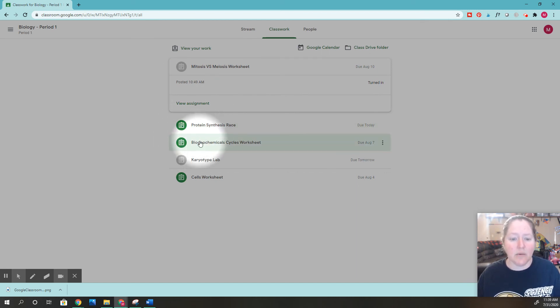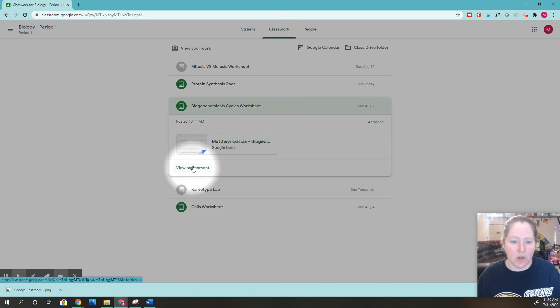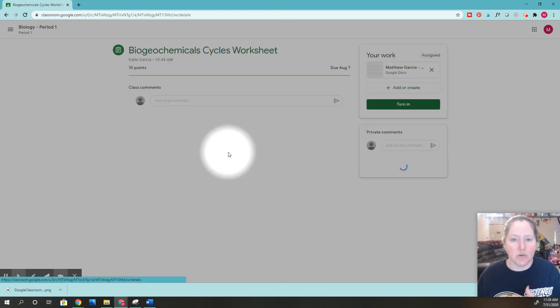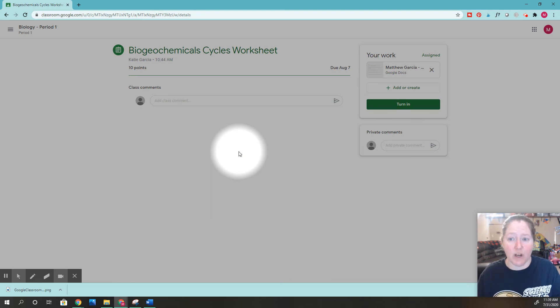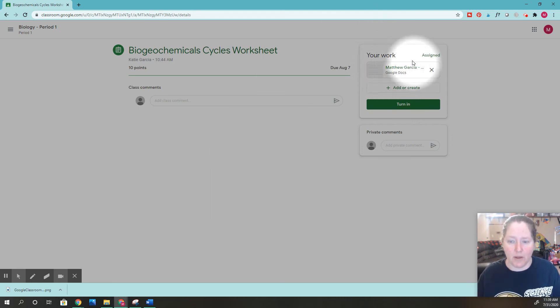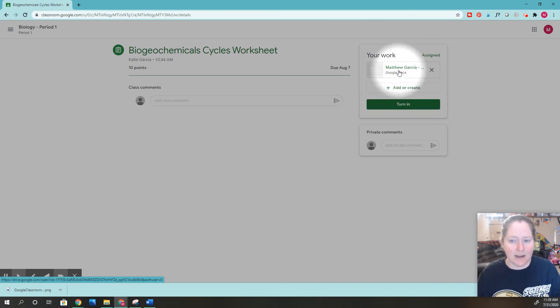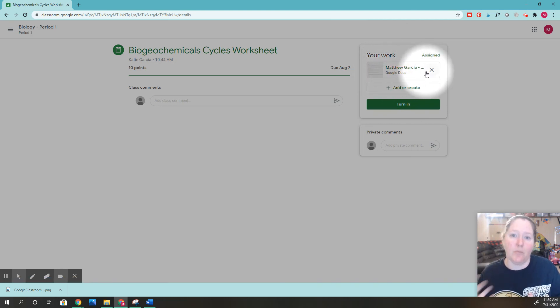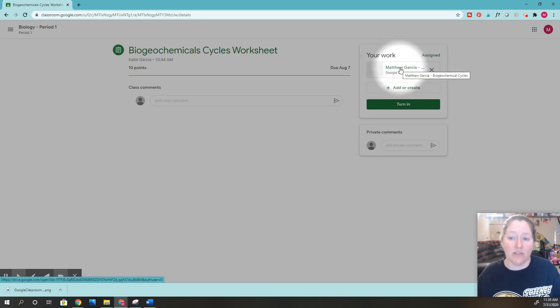If you look down here, these assignments I have not turned in because they are green. If I click on this assignment, what's really nice is that Google Classroom sometimes takes the assignment you've been working on and puts it up here, so you don't even have to look for it. That's why earlier it said I had deleted it—I deleted this to show you how to upload an assignment.